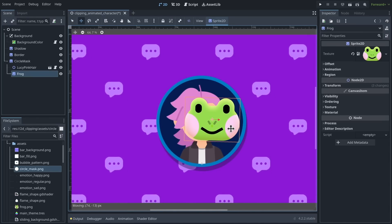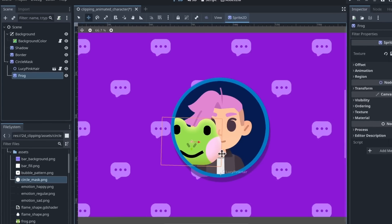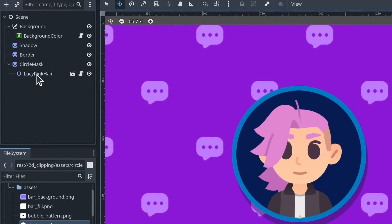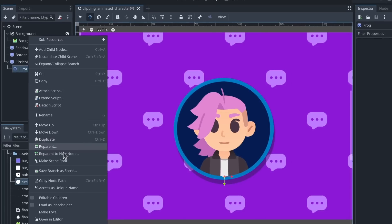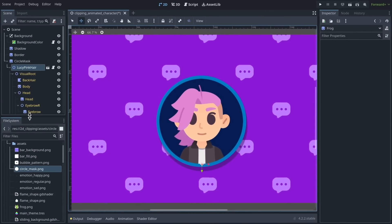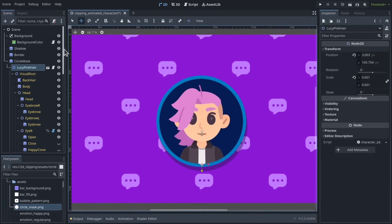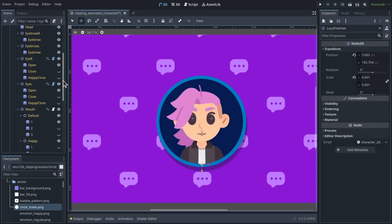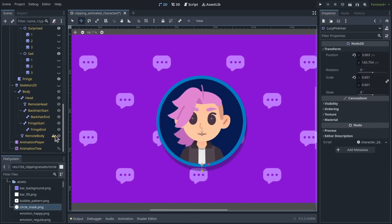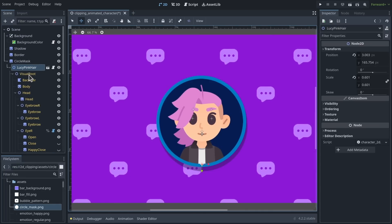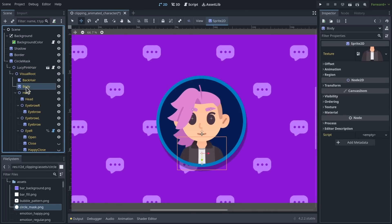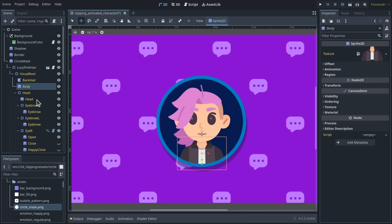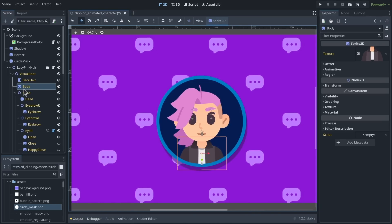So you can mix, match and combine nodes. And as we've seen with the character, if I turn on editable children to see the hierarchy, you can even use very complex hierarchies of 2D nodes with skeletons and animations. What's important in my experience so far is that the nodes don't use different Z indices.